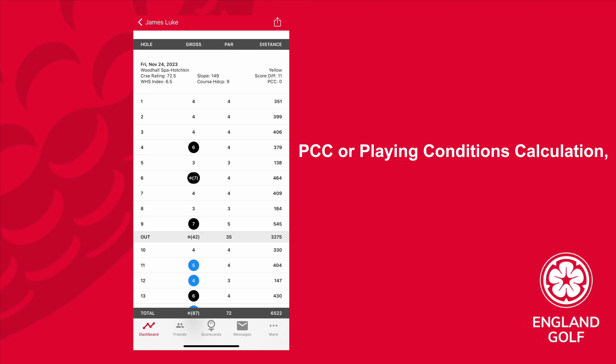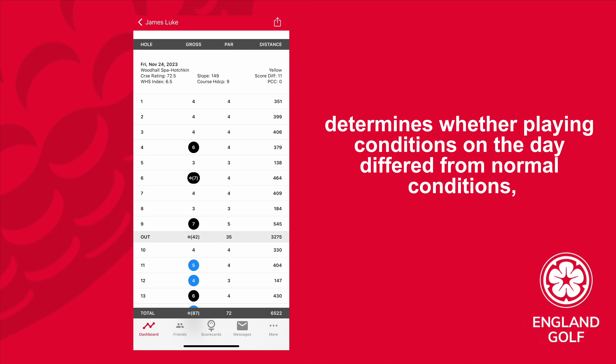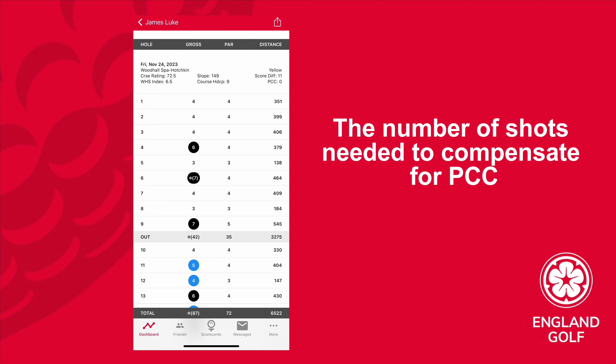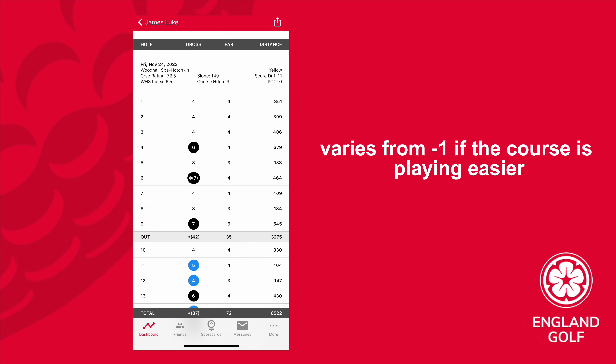PCC, or Playing Conditions Calculation, determines whether playing conditions on the day differed from normal conditions to the extent that an adjustment needs to be made. The number of shots needed to compensate for PCC varies from minus one if the course is playing easier, to up to three shots if playing more difficult.